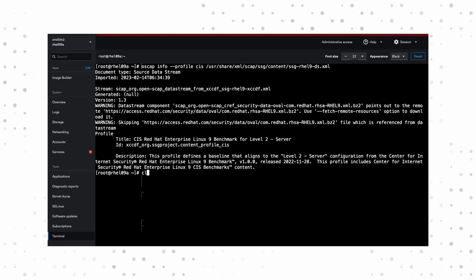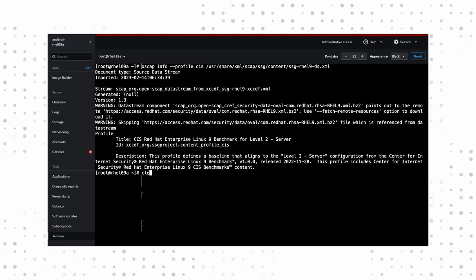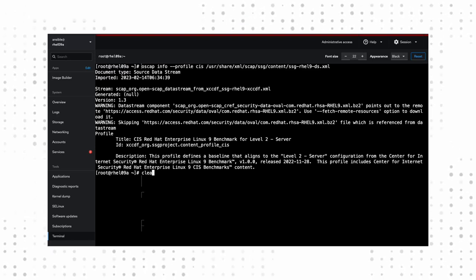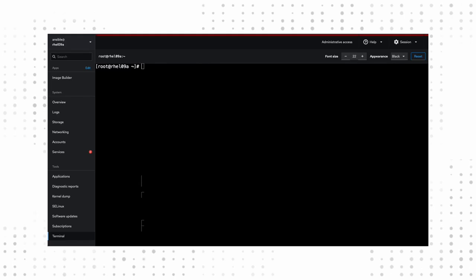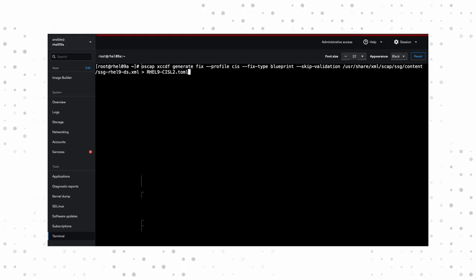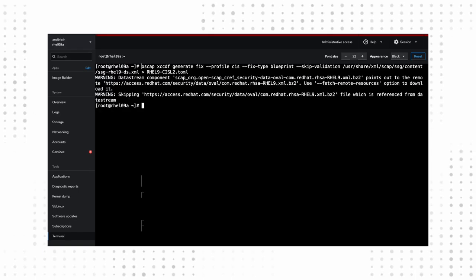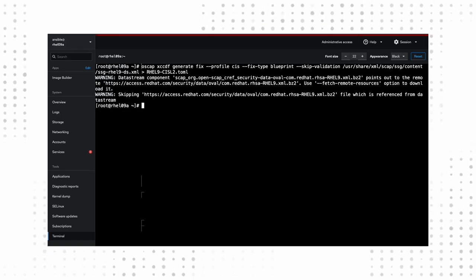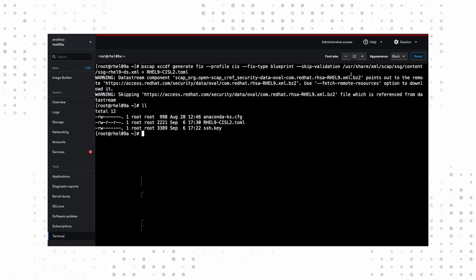Now, let's get some additional information on our chosen profile and read up on the description. After that, we're going to actually generate our image builder blueprint. We're going to use the OpenSCAP command to generate a CIS profile. We want a blueprint as the file type, and we'll write out that blueprint into a TOML file.